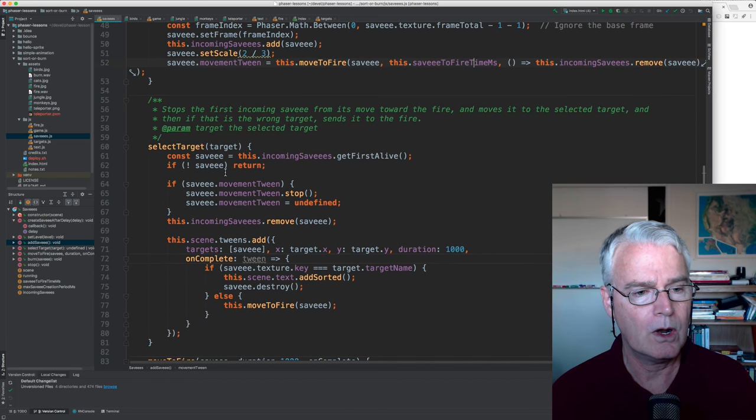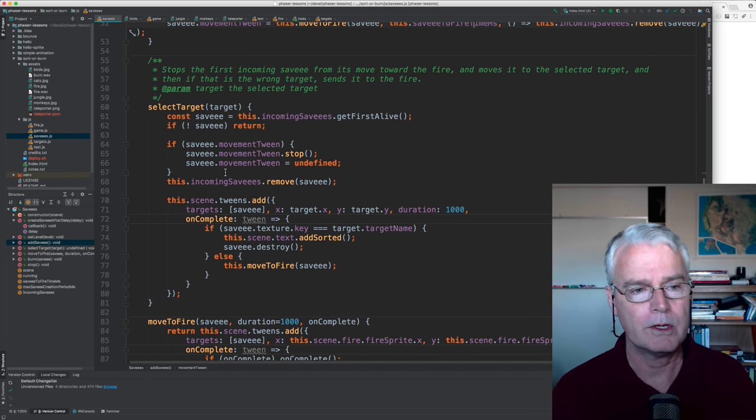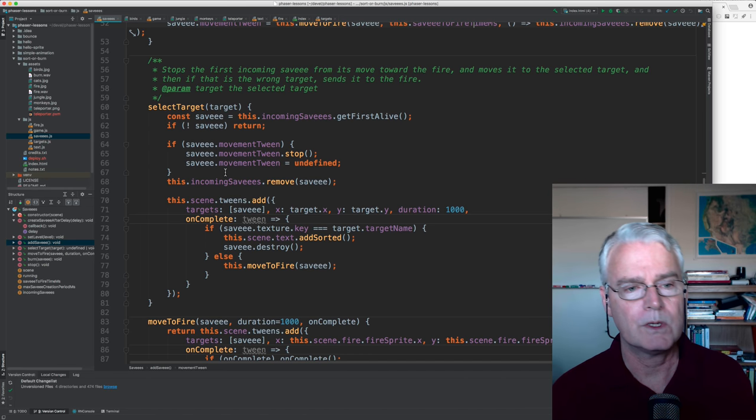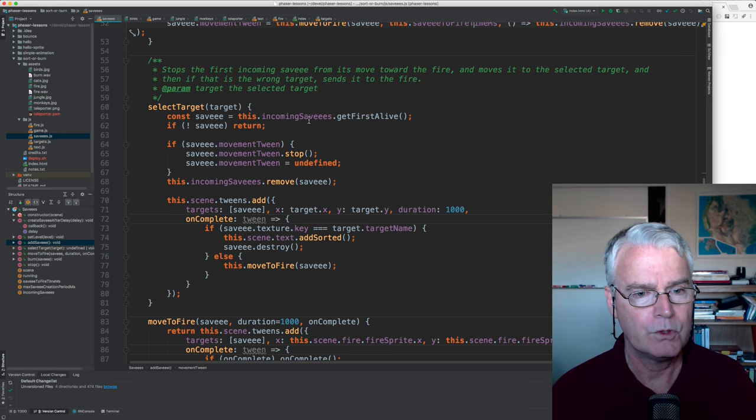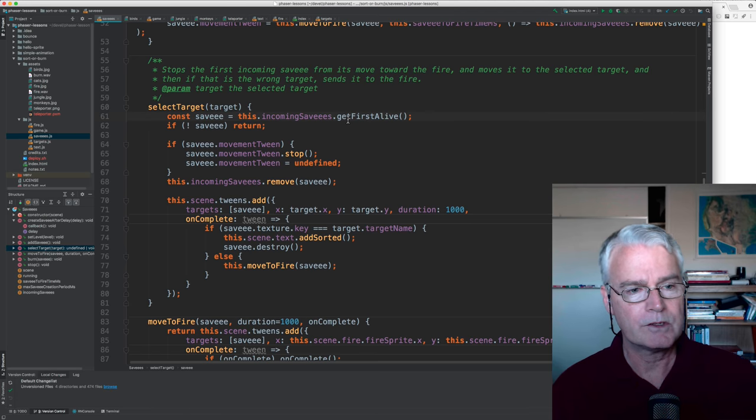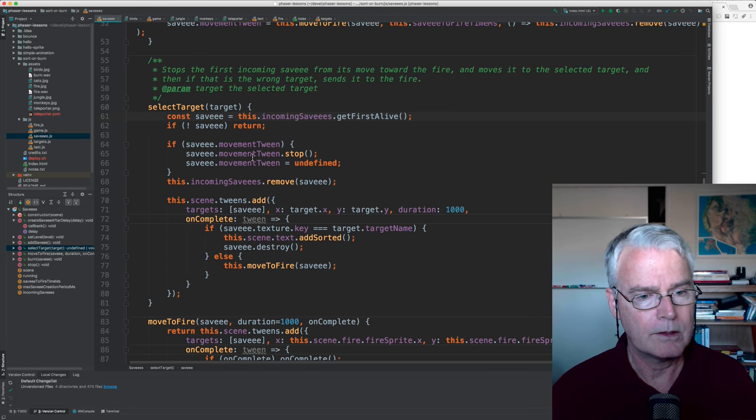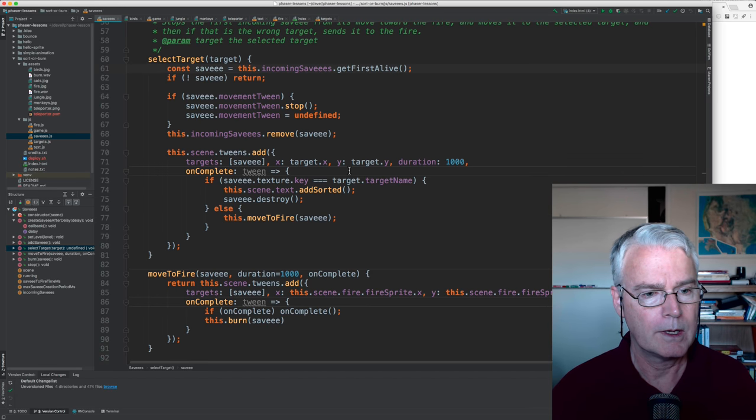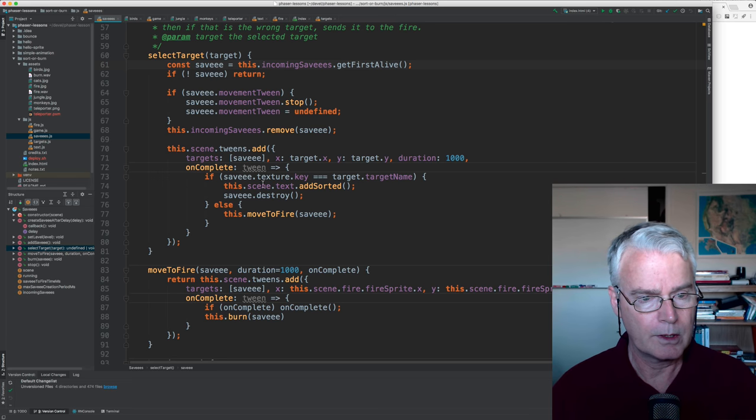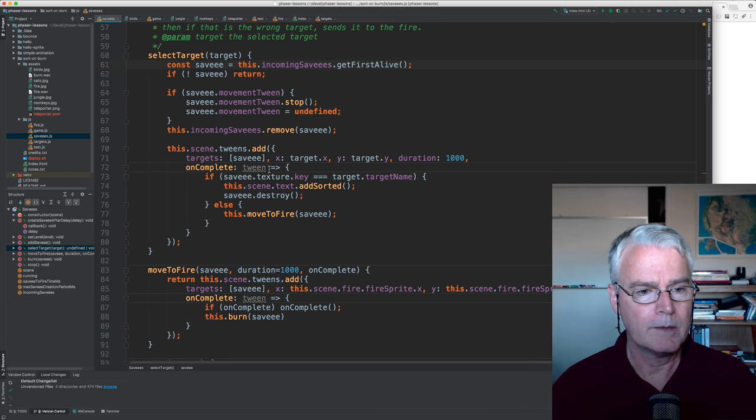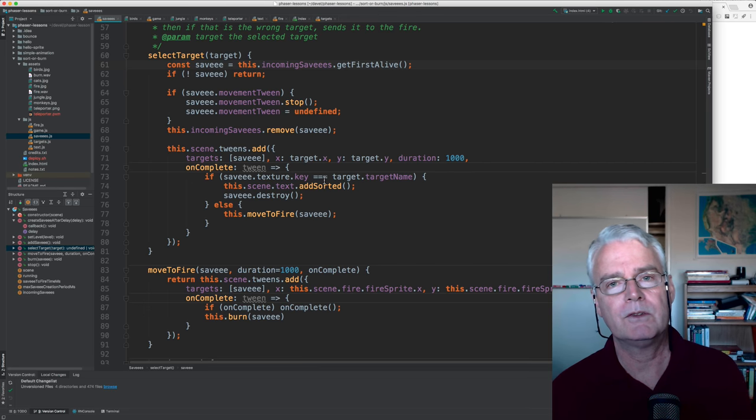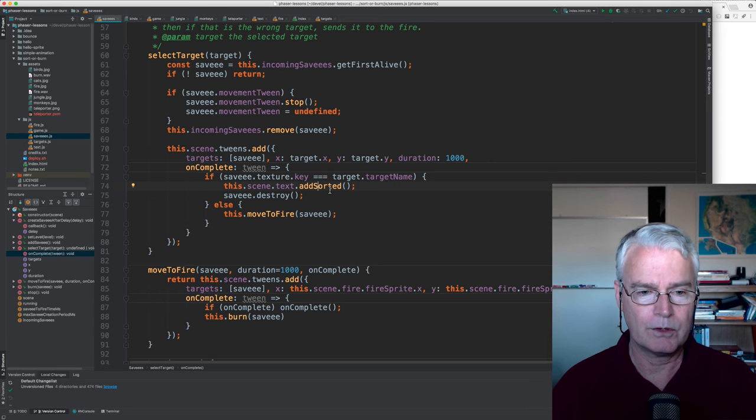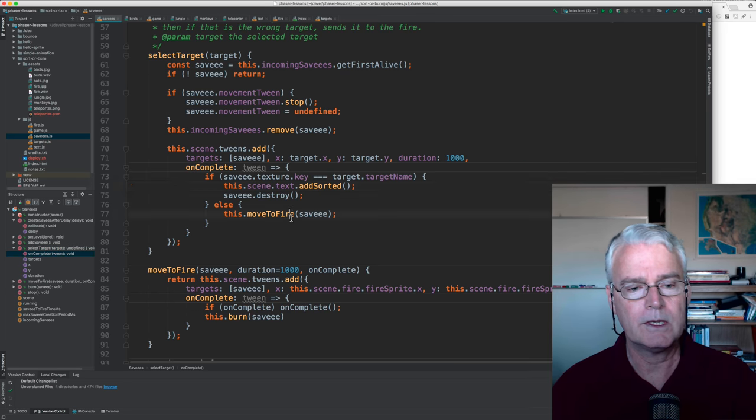And then we make a movement tween. So this tween moves the savee from the starting position to the fire over time, and if it gets all the way there then it gets removed. Then select target is called when you choose a target, you click on or type the number for one of those transporters. And so this gets the first, it gets the lowest savee that's falling down.